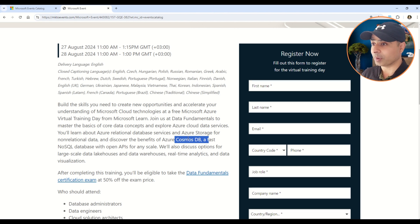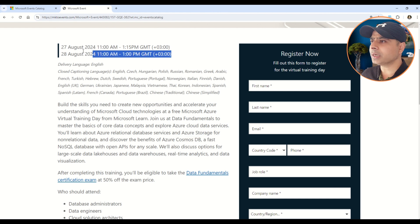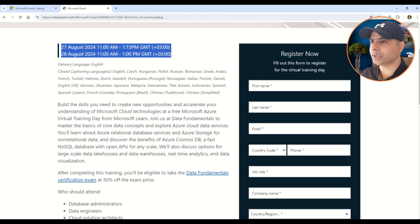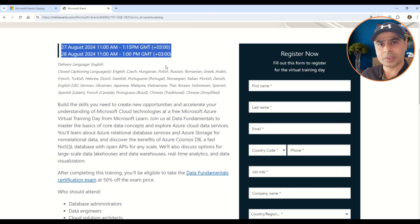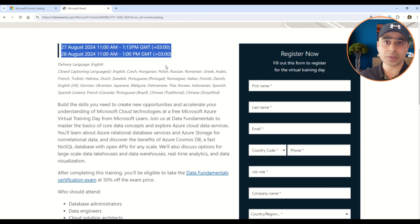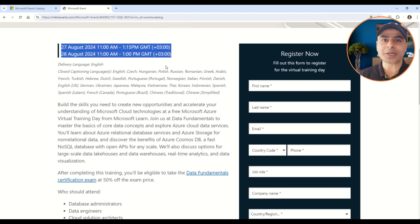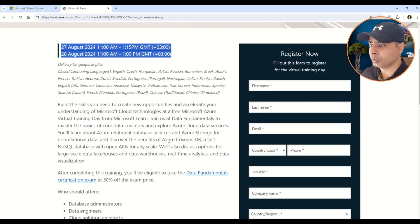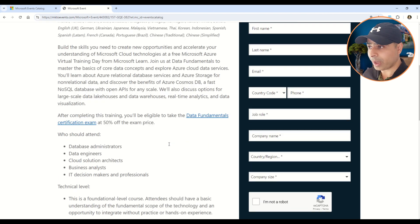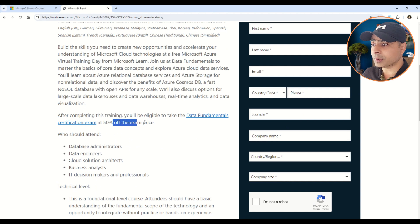One more important point, my friends, to note on this page is that here you can see there are two days given. So basically this means that all of these trainings are generally for two days, so you have to attend both of these days. And once you do that, you will get a 50% discount on the respective exam.